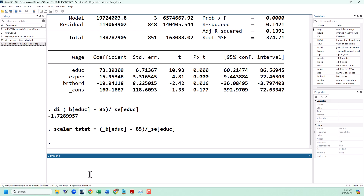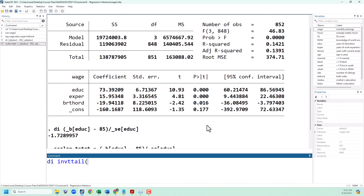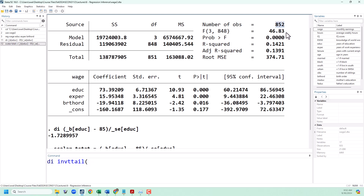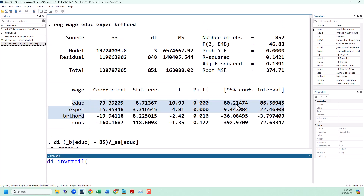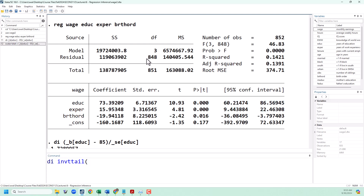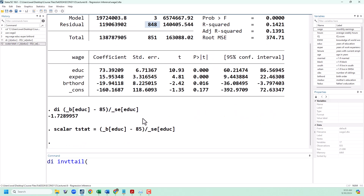To calculate critical values we need to use the quantile function for the t distribution. In Stata, that is invttail. Next we need to put in our degrees of freedom. Degrees of freedom is n minus k minus 1 — that is the sample size minus the number of variables in your equation minus 1. Looking at our regression output, n is 852, we have three variables and then minus one more for the constant, so 852 minus 4 is 848. You can also see that number in the regression output. So we're going to put in 848.